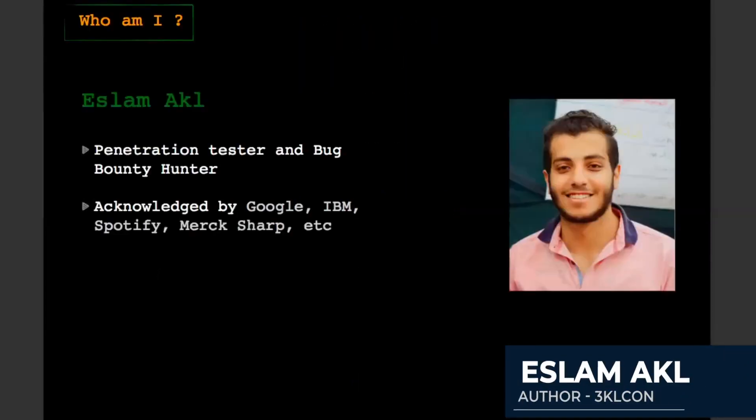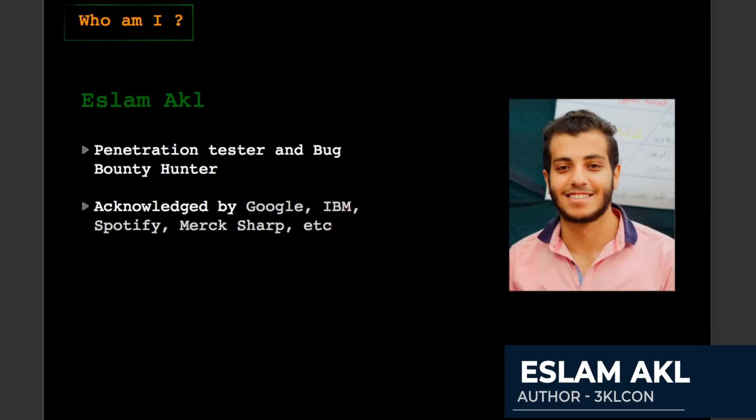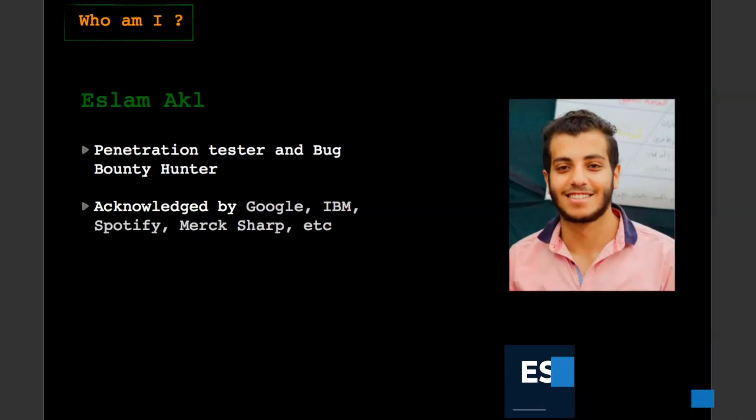Welcome to 3klCon project and thanks for Pentester Academy to giving me the chance to talk about it. At the first, I want to define myself. My name is Islamok. I am penetration tester and bug bounty hunter. I acknowledge by Google, IBM, Spotify, Merckshort and other.